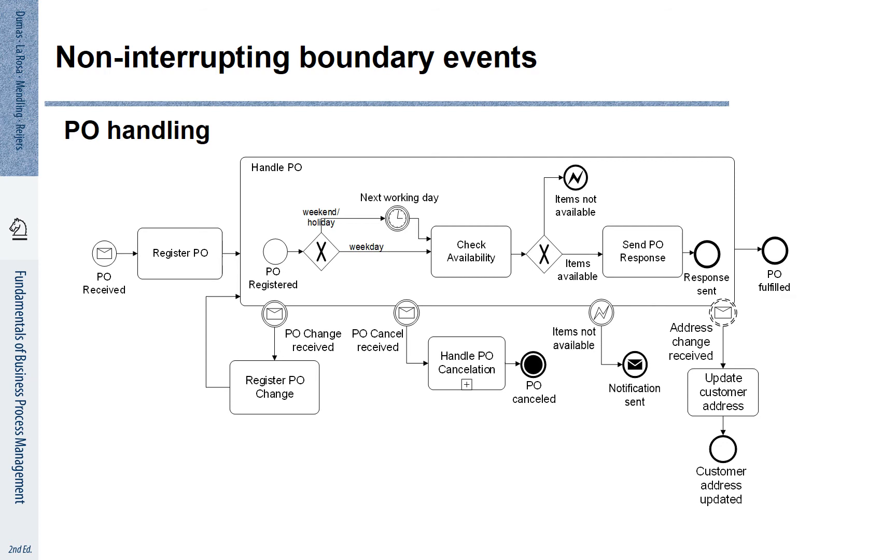Here is an envelope that says address change receipt. If such an address change is received, we update the customer address. The result is that the address is updated, but we don't have to change the process overall. We simply continue with our processing.